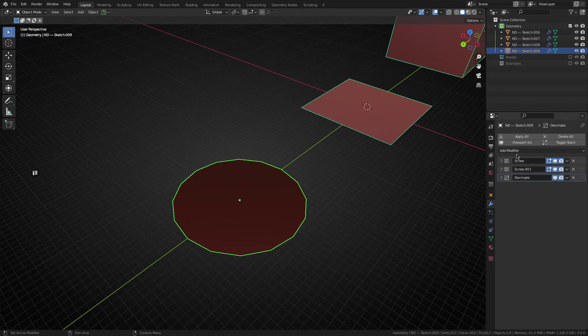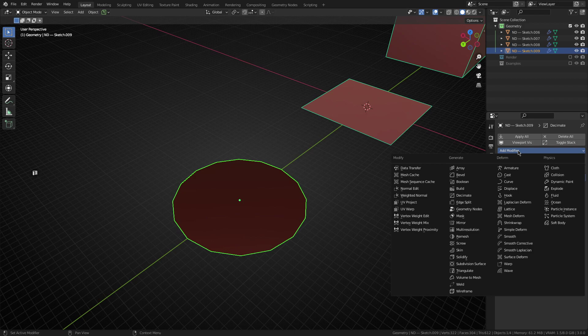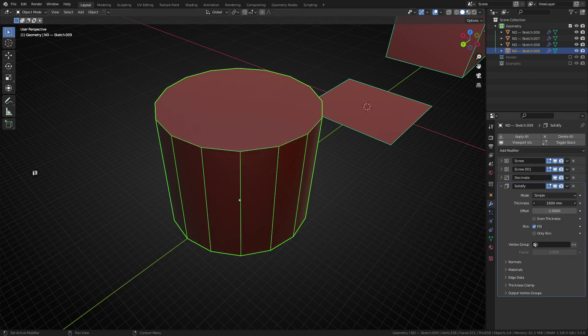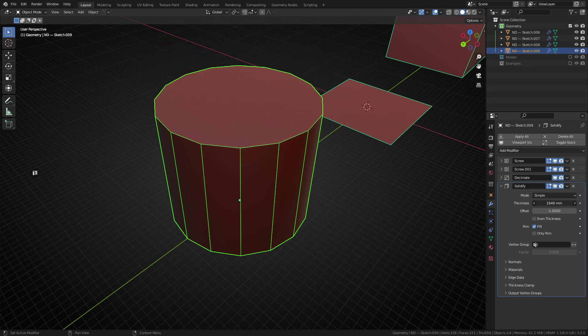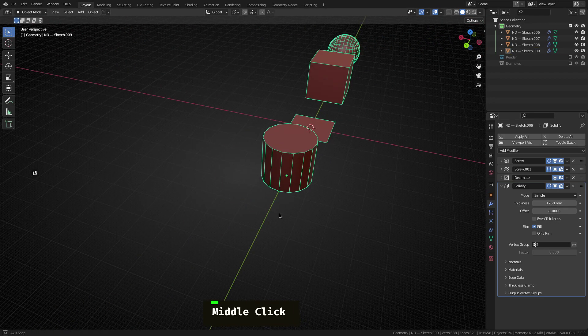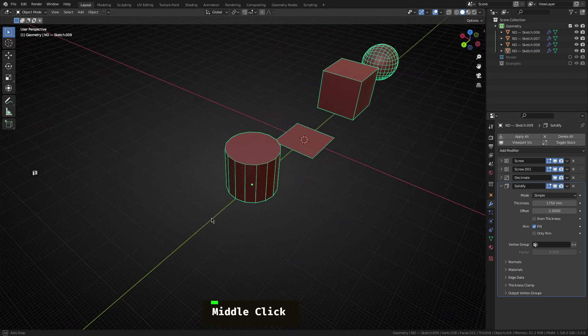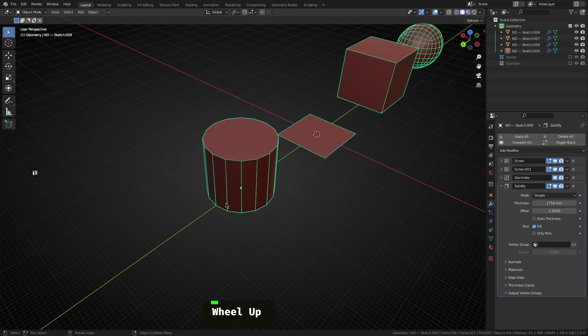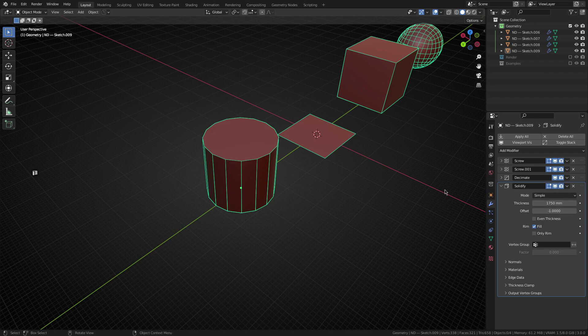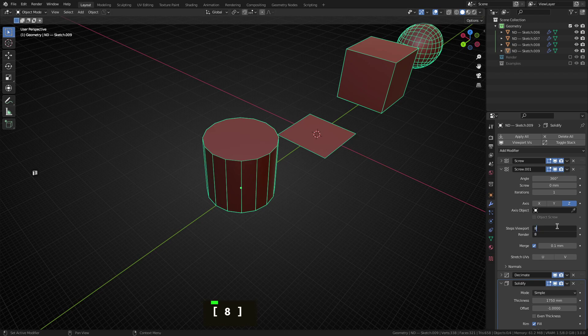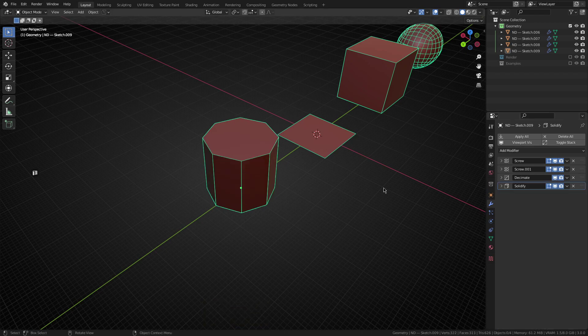So after the decimate modifier is in place, the next thing we want to do is add a solidify. Now with the solidify, we can basically just change the thickness here and determine how tall our cylinder is. Now I think the cylinder is pretty cool because unlike the vanilla cylinder you can add in blender, you can actually change the segment size of this at any point. And to do that, you just open up the second screw modifier here and just change the segment counts. If you want eight segments, you know, done as easy as that. Awesome.